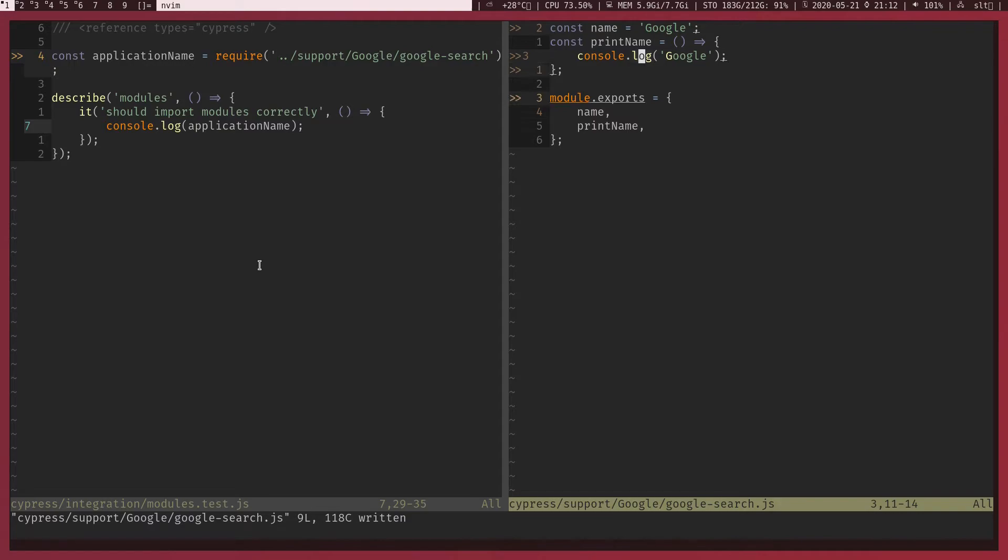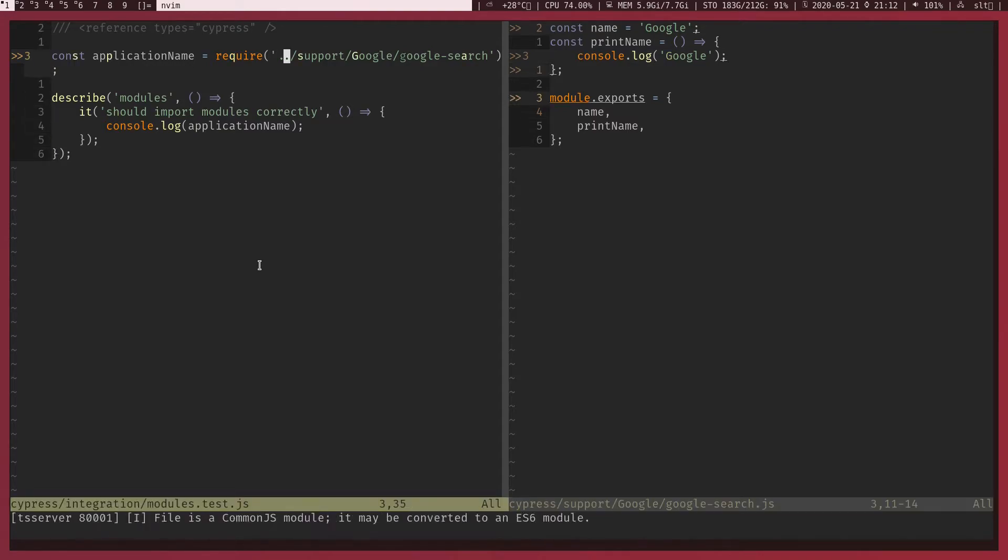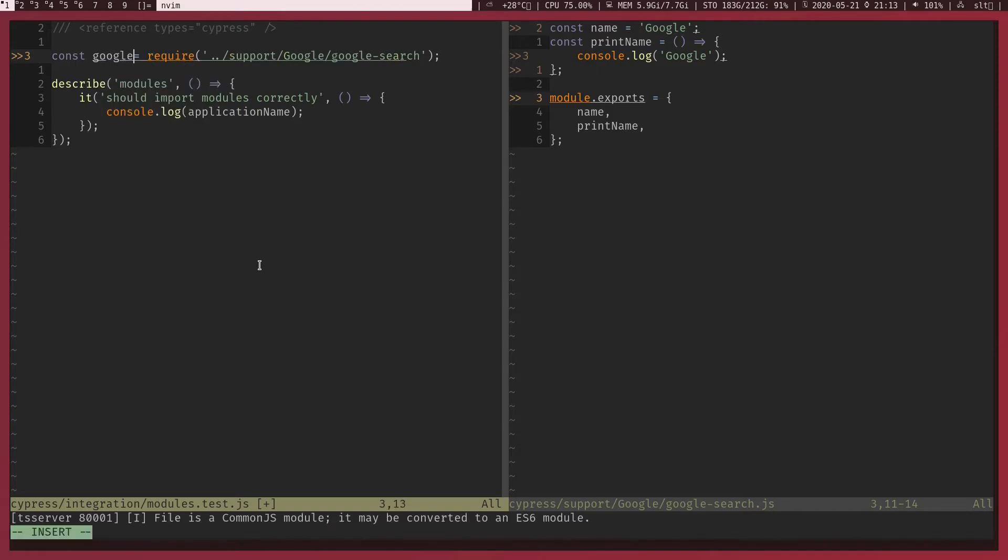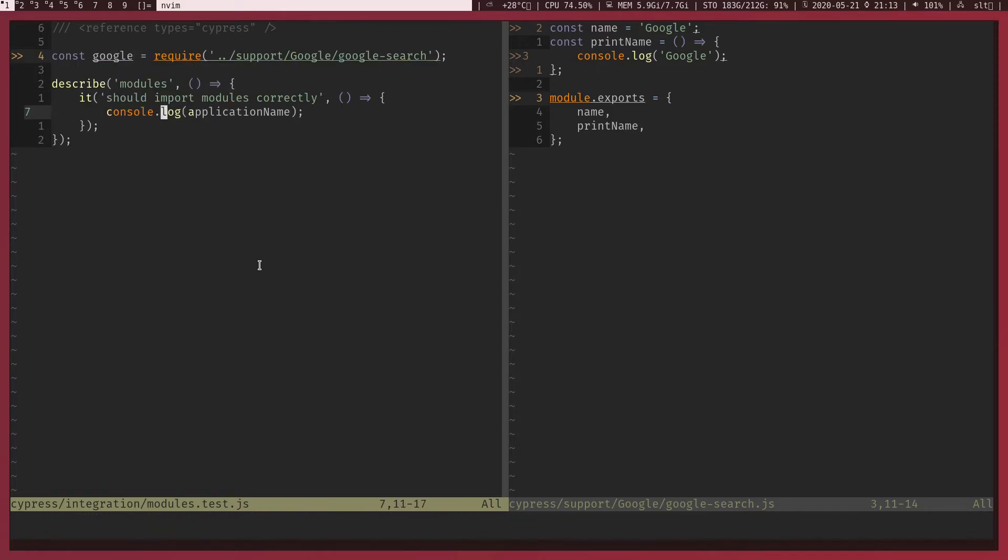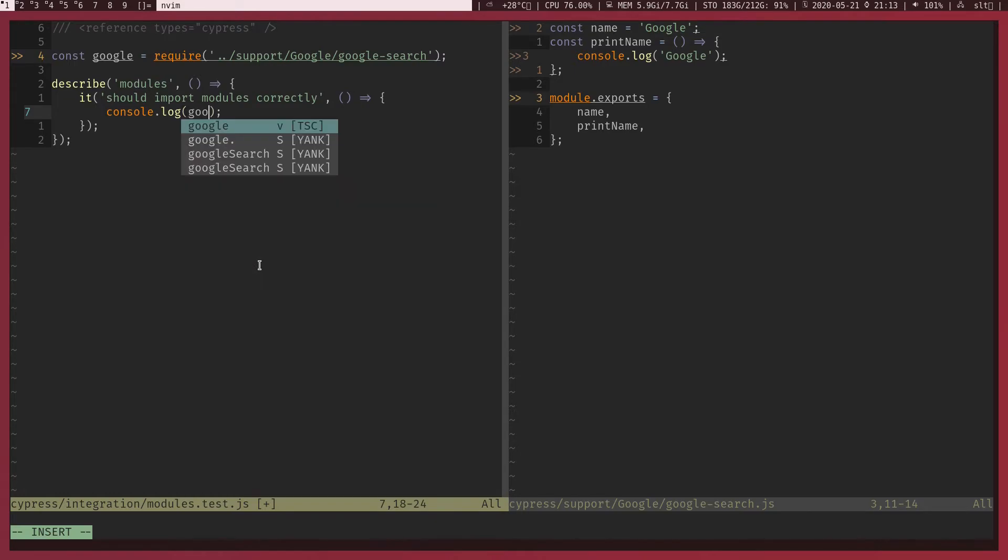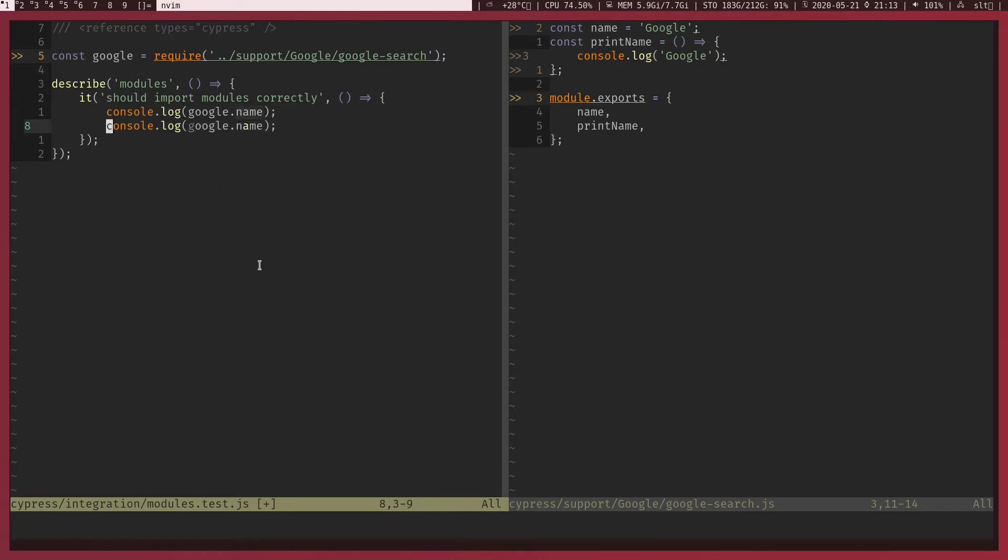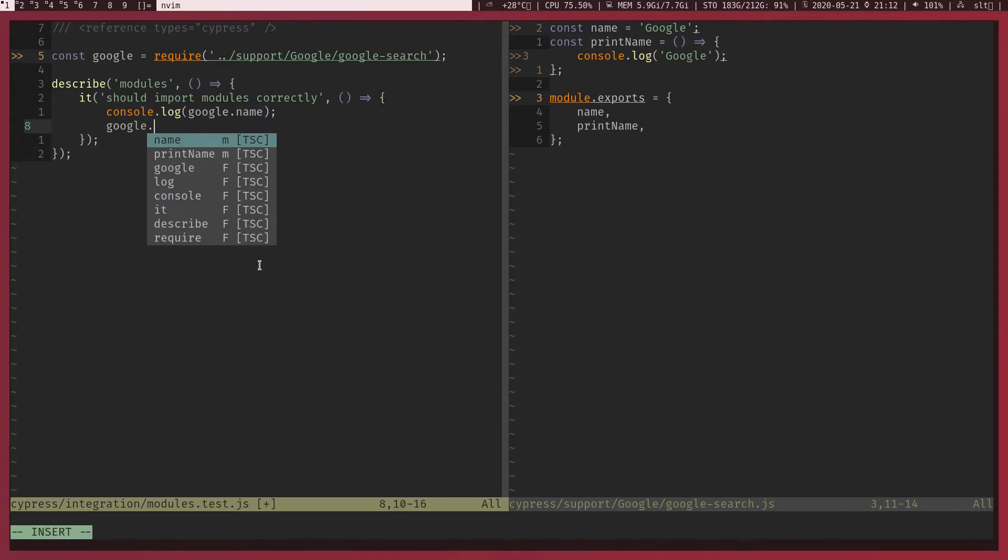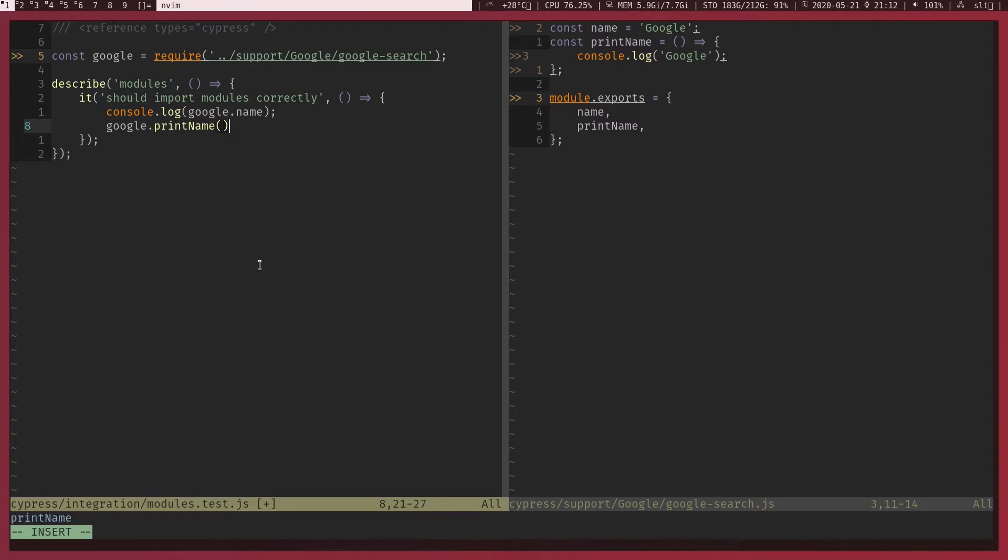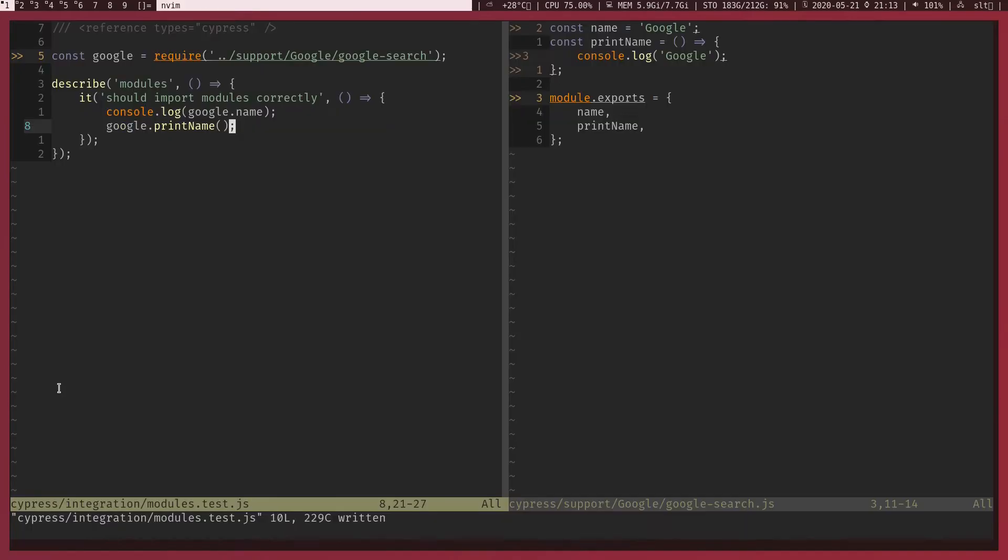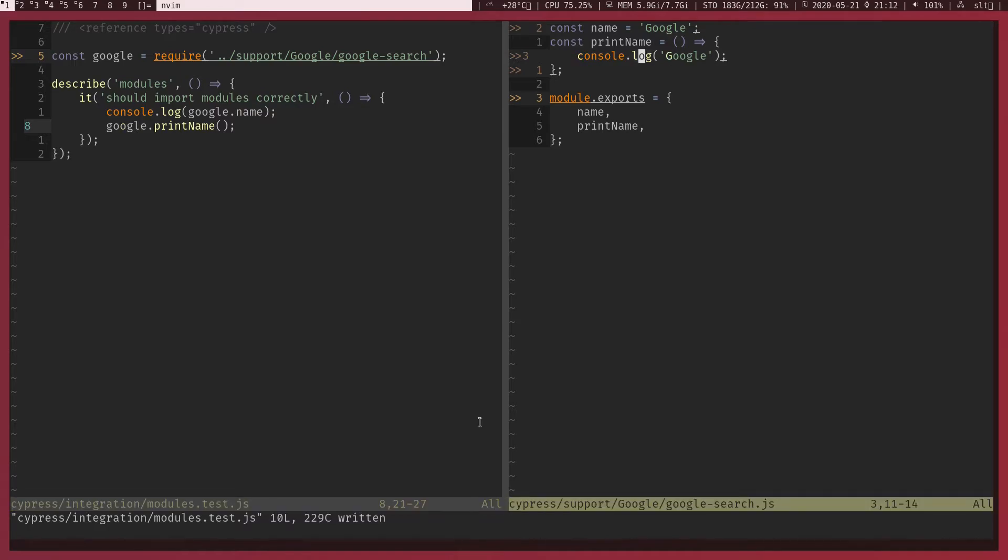Right now what we are importing is not the application name, so I'll change this to just Google. And in the console log I'm going to access name property in Google object. And let's actually make this one google.printName. So in the execution we got two logs, cool.